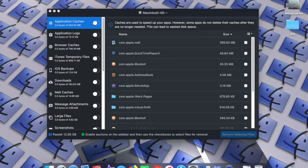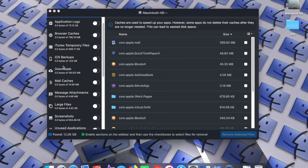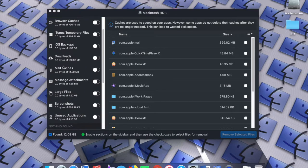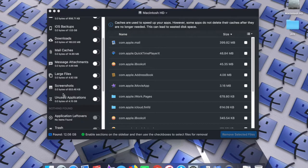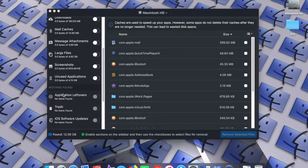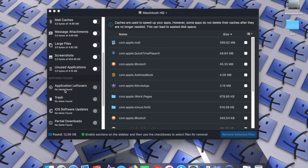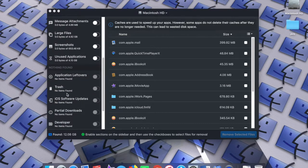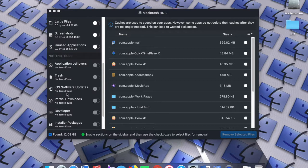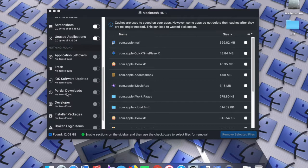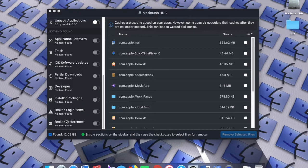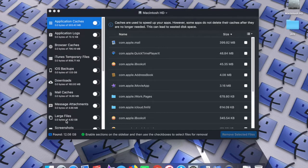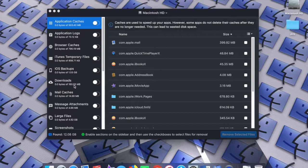But what it doesn't offer is this new interface, the enhanced way that you can categorize and remove things that you previously could not do, such as message attachments, screenshots, unused applications, application leftovers, iOS software updates, parcel downloads, installer packages, all the way down to broken preferences. These are all options that you could not previously do in the original Disk Doctor.